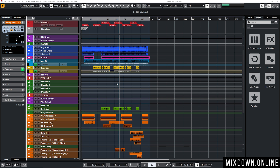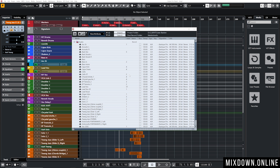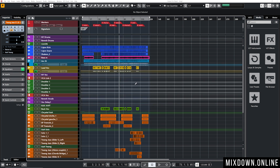I'm working on Song One in Cubase. I press Ctrl+P to open the Pool and see all the audio recorded during that session, along with the file locations. But that folder also includes audio files from Song Two, which isn't shown in the Pool because it belongs to a different Cubase project. So I need to split them so Song One has its own audio folder.